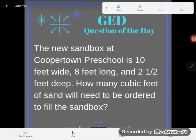Hey GED students, it's GED question of the day. Looks like we've got a word problem. It says the new sandbox at Cooper Town Preschool is 10 feet wide, 8 feet long, and 2.5 feet deep. How many cubic feet of sand will need to be ordered to fill the sandbox?